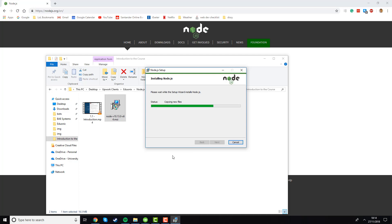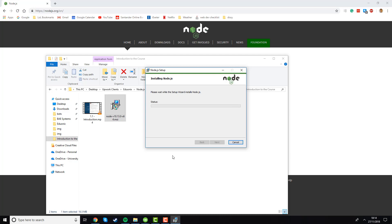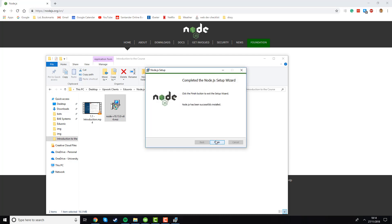We're just going to wait for the installation to finish, and hopefully it won't take too long. There you are—the installation is done. Now we'll click finish.